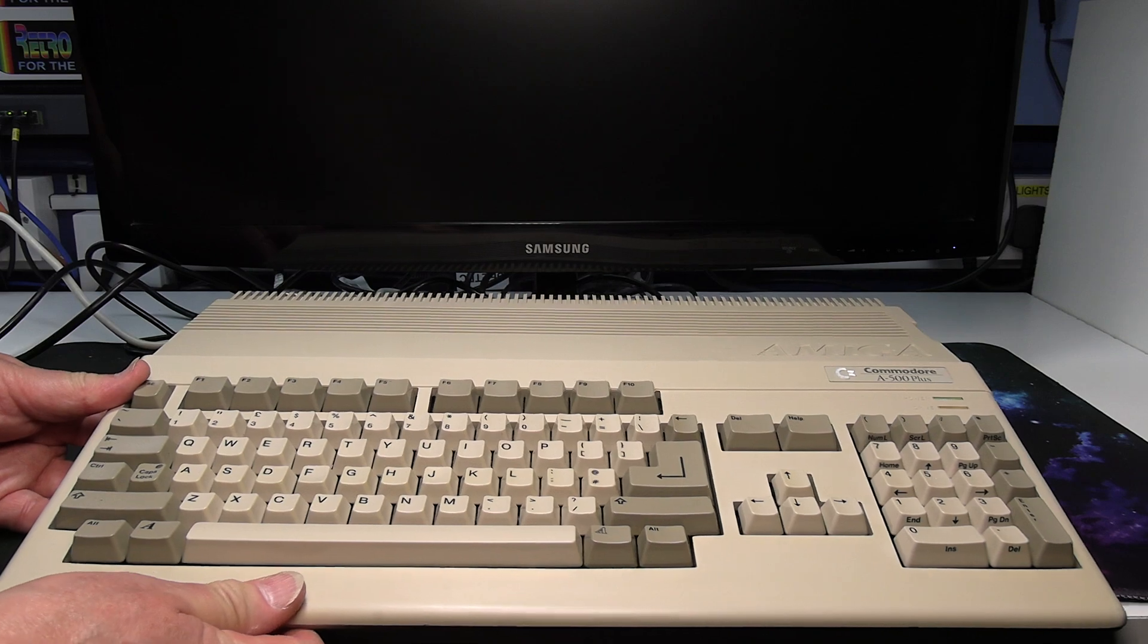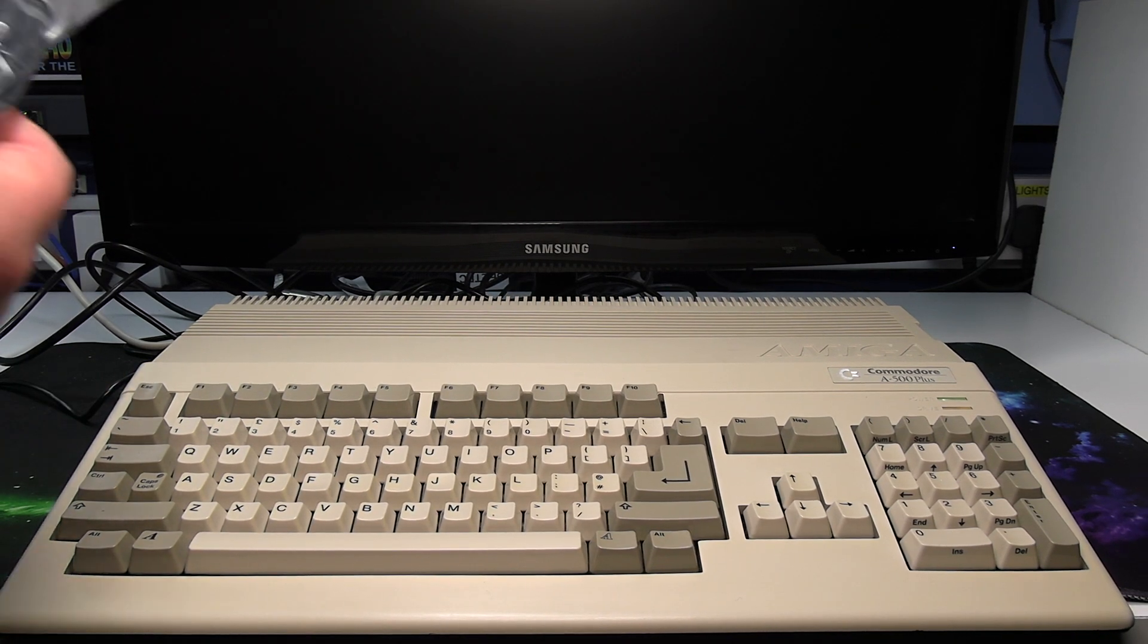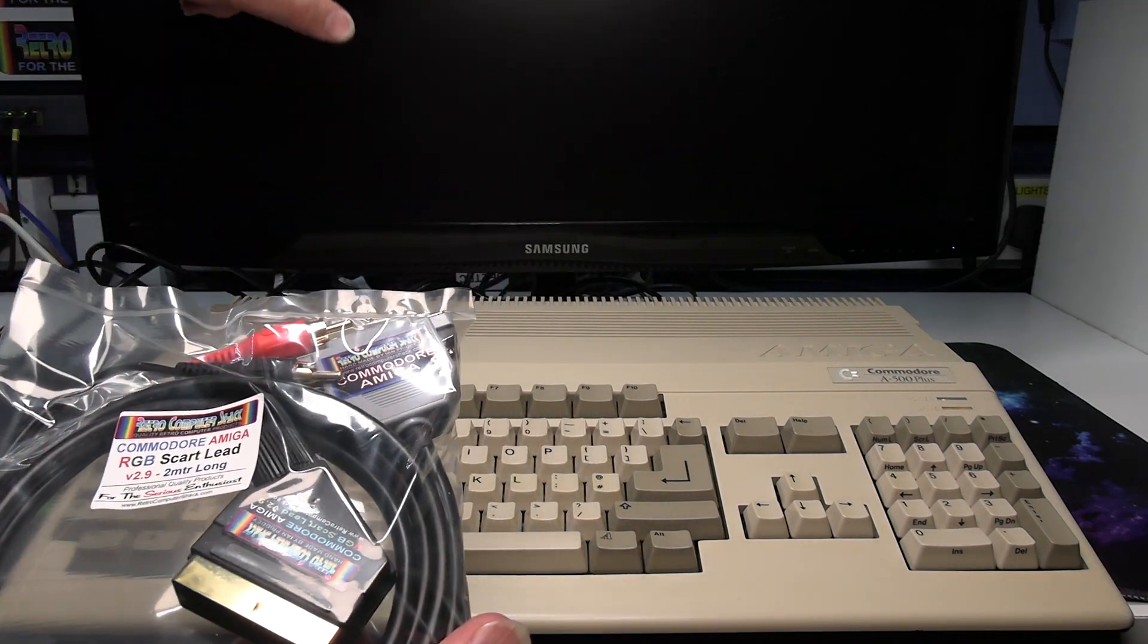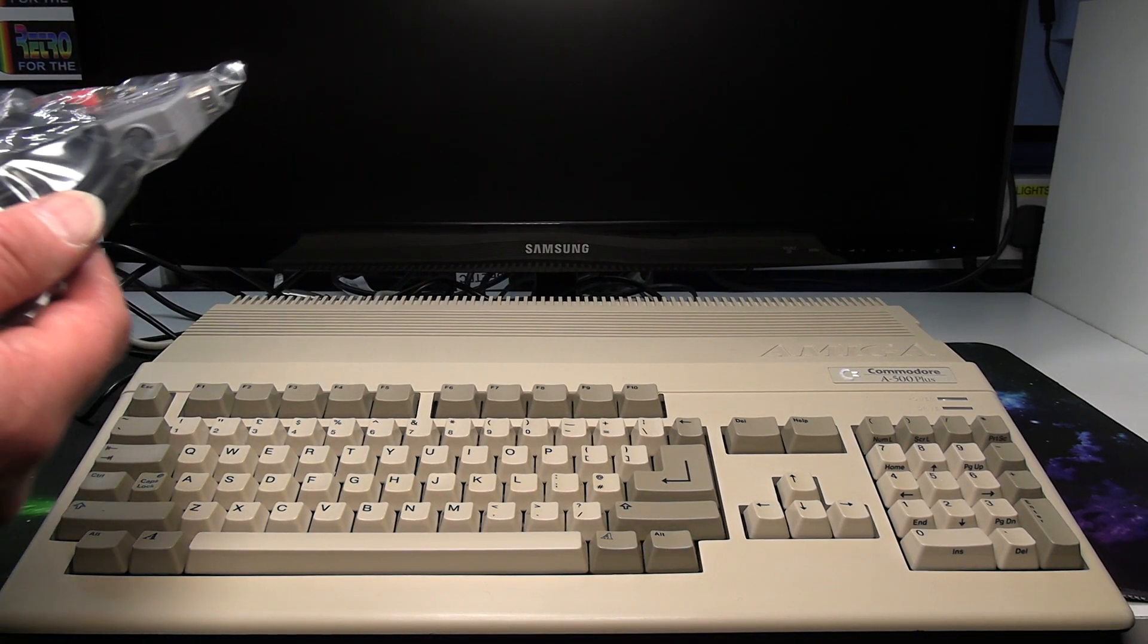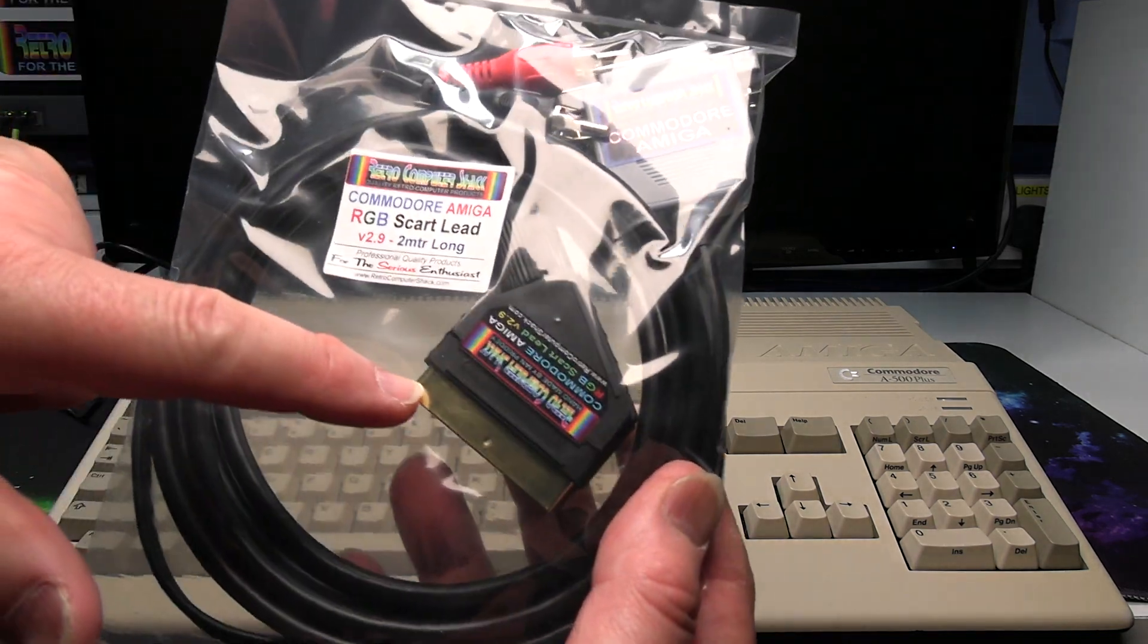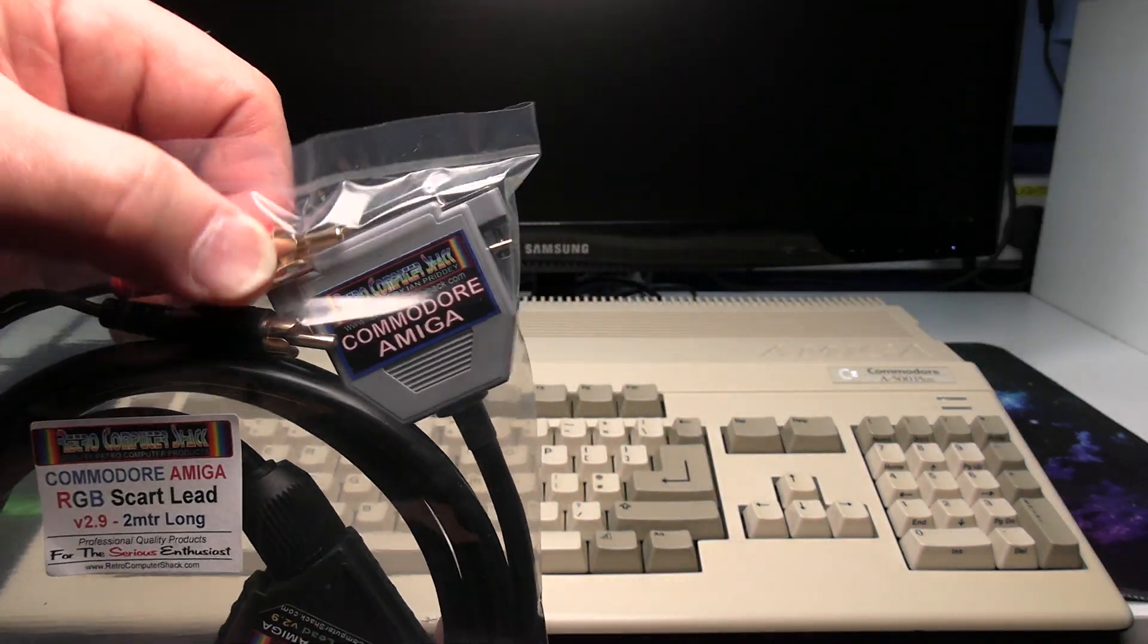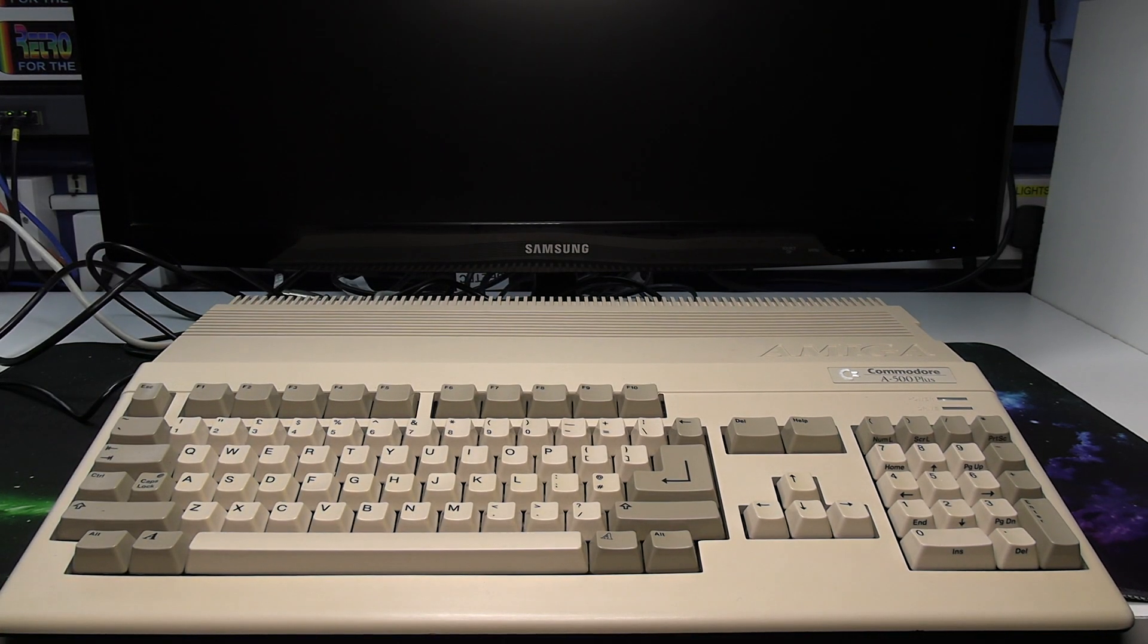So that's all the connections on the Amiga end. The SCART plug goes into the back of the TV. It's already connected on this one so we don't need to do that. I'm currently using gold plated SCART plugs and gold plated audio leads as well for the best picture I can get out of it.